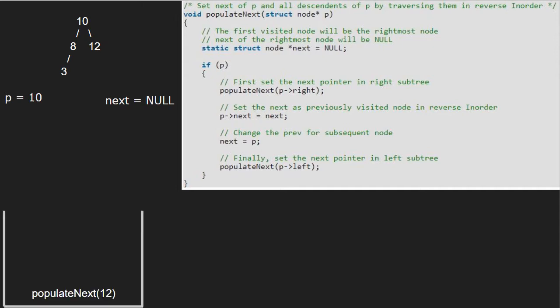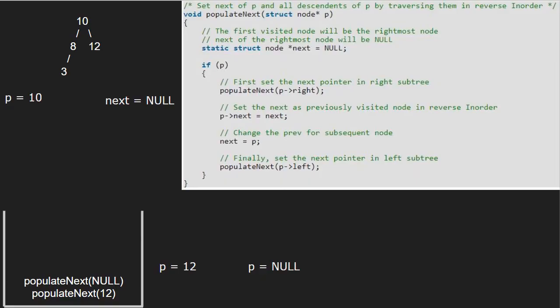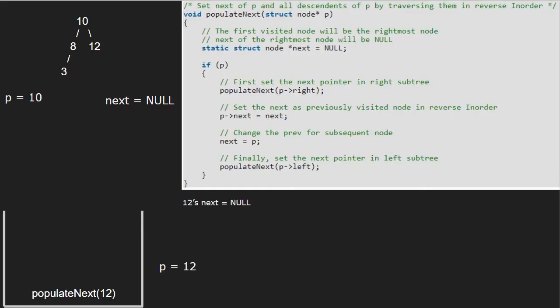Hence, p will point to 12. Since p is not null, we pass the right child of 12, which is null. So p will point to null. As p is pointing to null, the if condition doesn't get satisfied and we return to the call stack. Now, we set p's next pointer to 'next', which is null. Then we change 'next' to p. So 12's next will point to null and 'next' will point to 12.